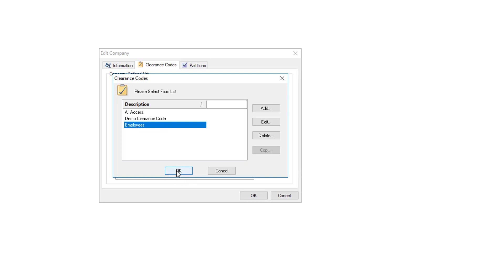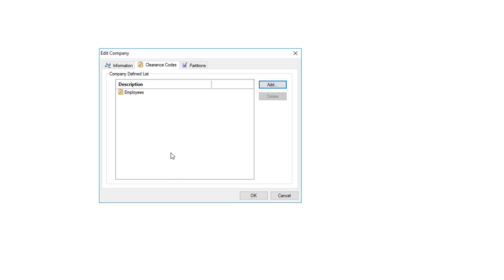Do not click add, it'll have you create a brand new clearance code. In this case select the clearance code employees. At the bottom click OK. As you can see it is now assigned.